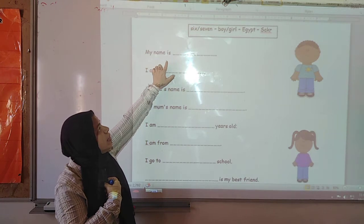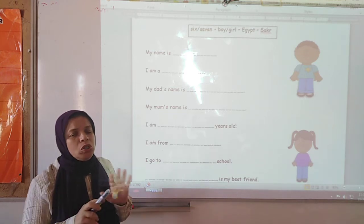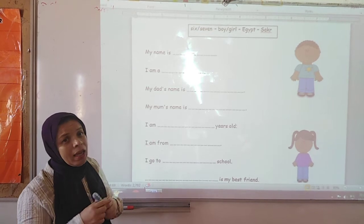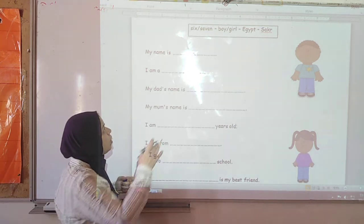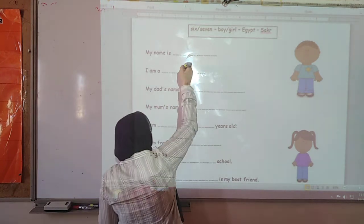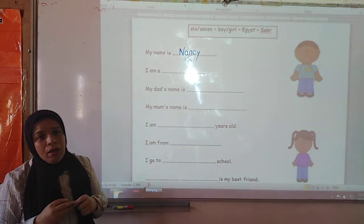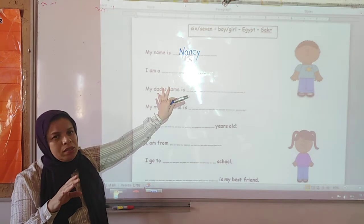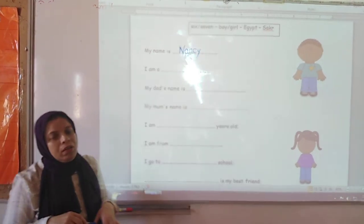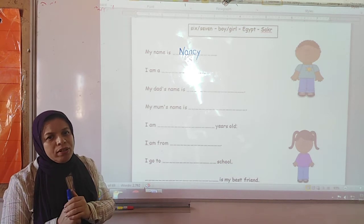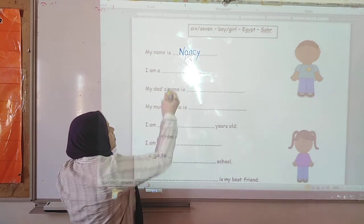My name is. Each one of you is going to write his or her name. Any name should be capital. So here I am going to write my name. My name is Mexico. Whatever your name is, you are going to write it here. The first letter should be capital — don't forget.